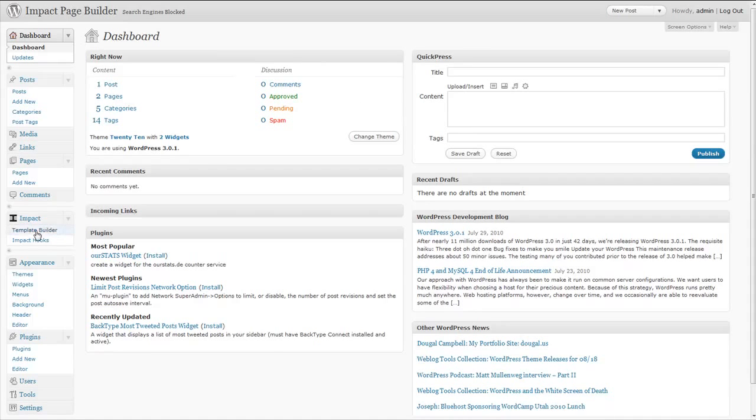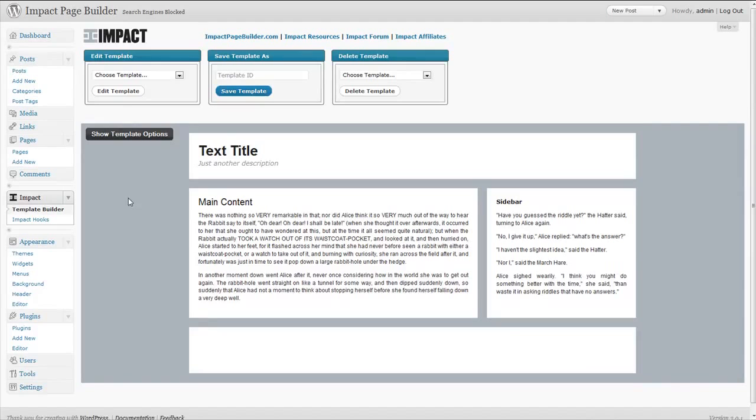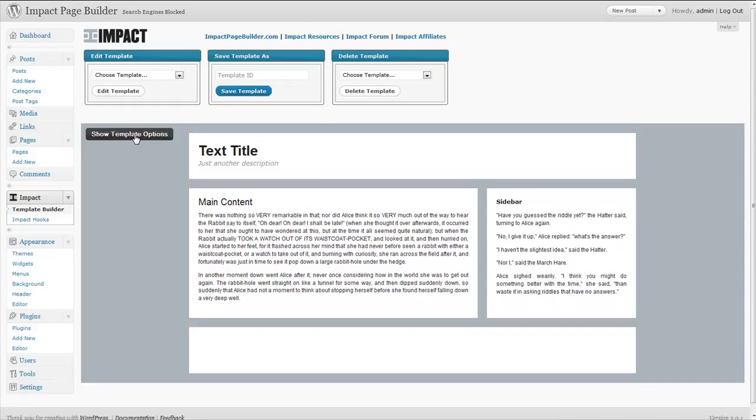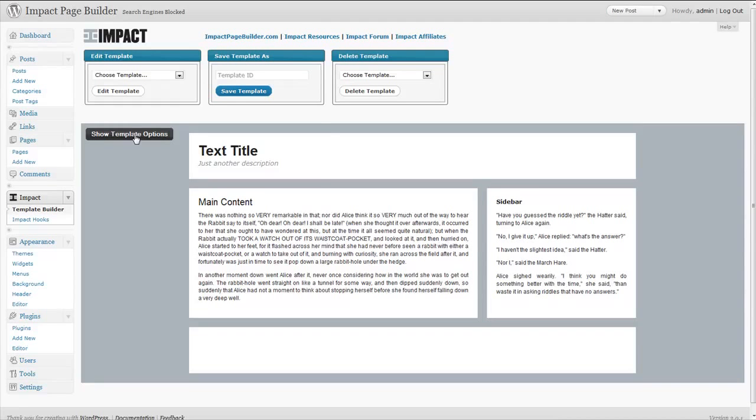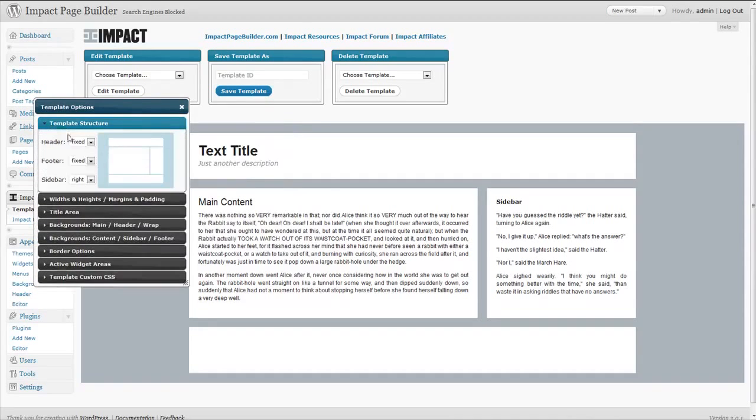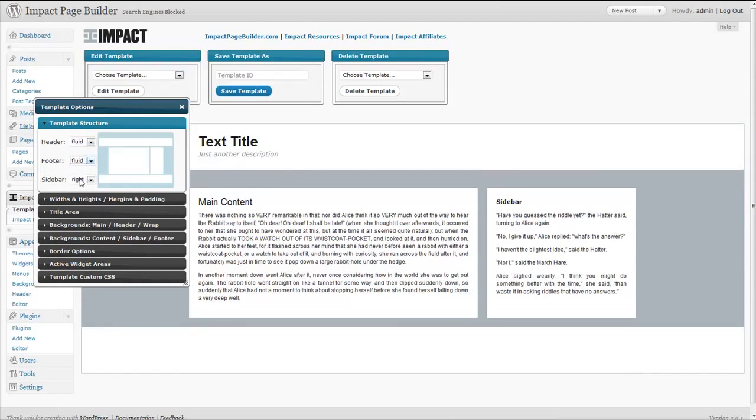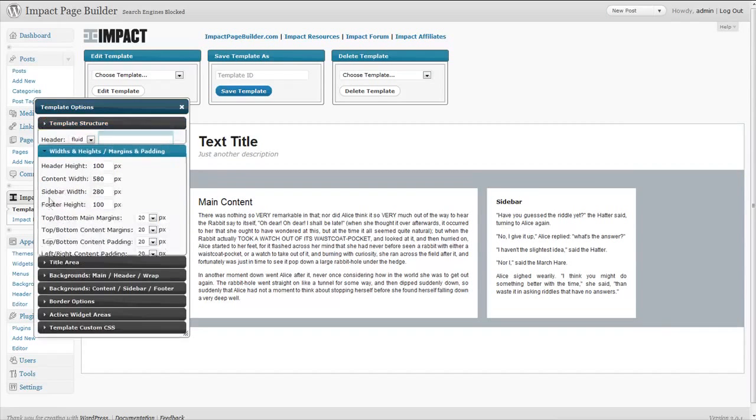Just to give you an idea of what Impact is like, if we go into the template builder, I'll just give you a brief rundown of some of the options you have with Impact. As you can see in the template builder section, you have a preview window that shows you what your basic stock layout will look like, and then you can click up this little option box. As you can see, as you make changes they happen in real time in the preview window, so no longer do you have to guess what your site is going to look like when you're done editing it.